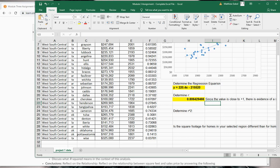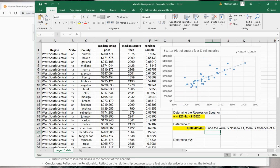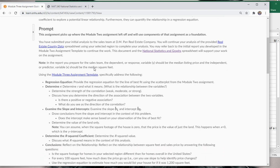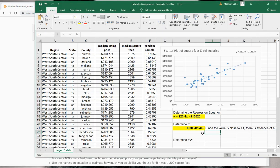That's what we would expect — as the square footage of the house goes up, so does the listing price. Close to 1, it's positive, our slope is positive, so we're seeing a positive linear relationship between the variables.